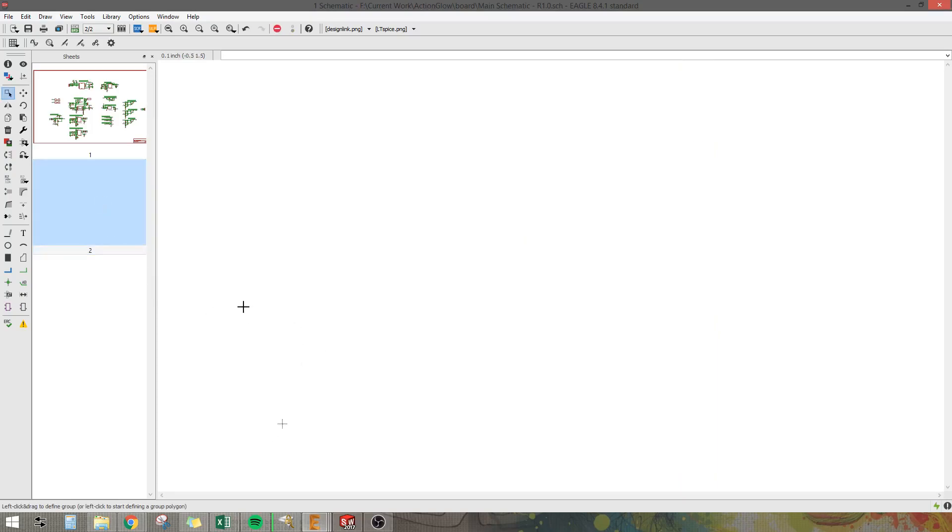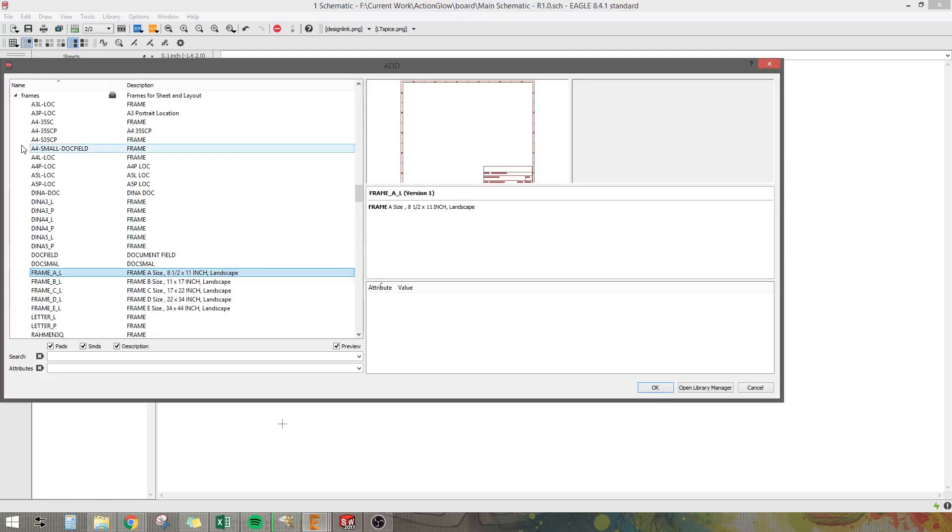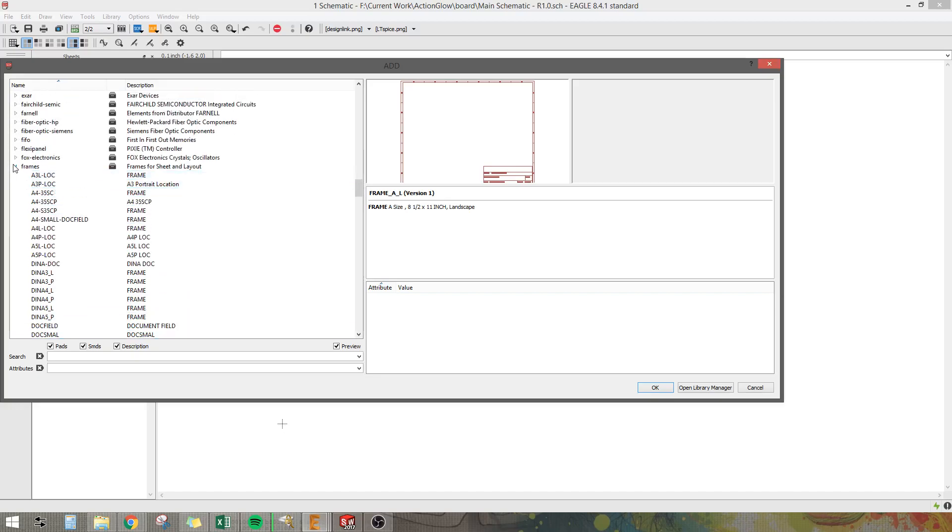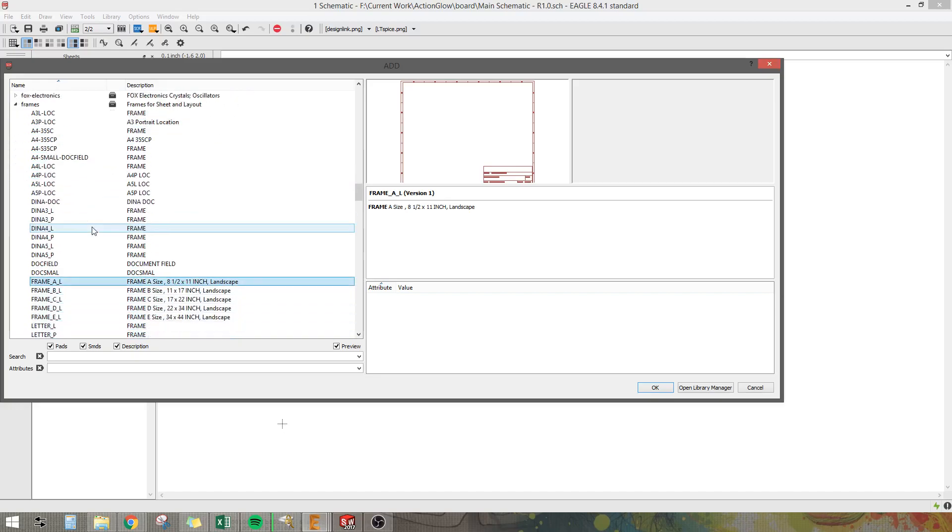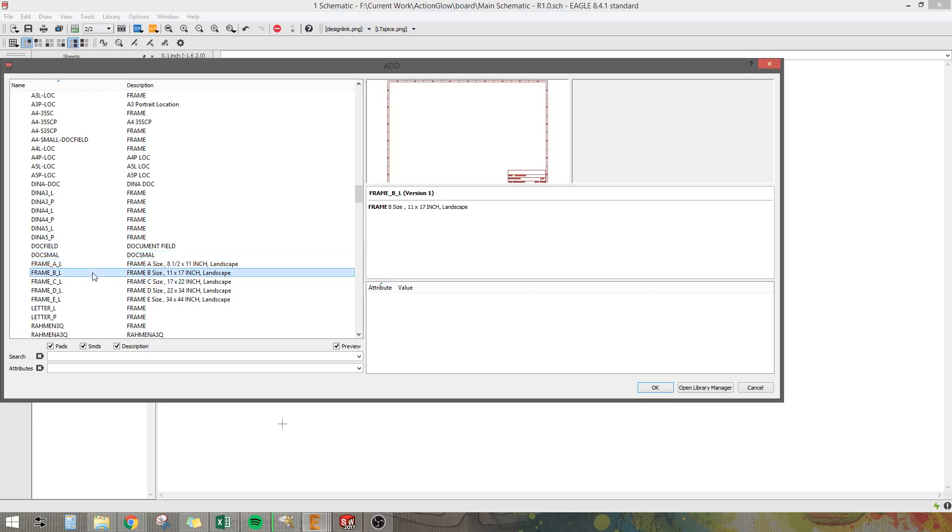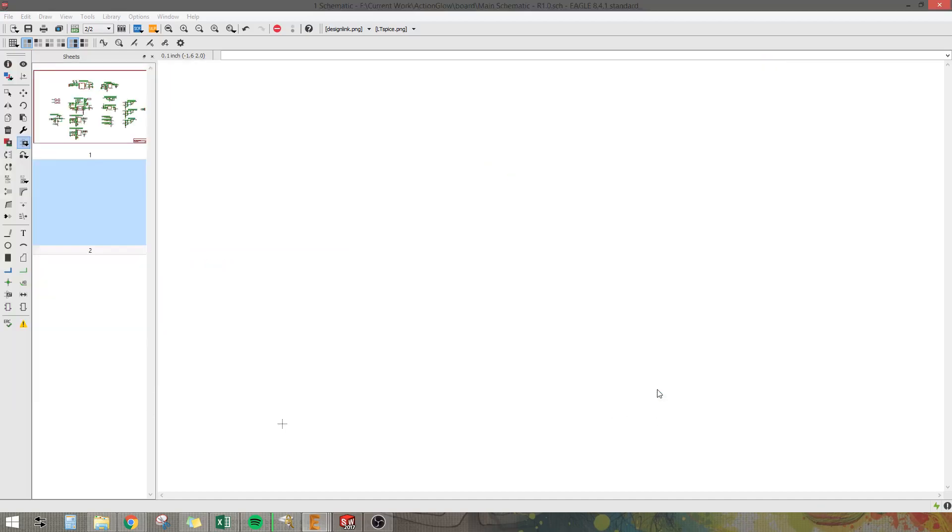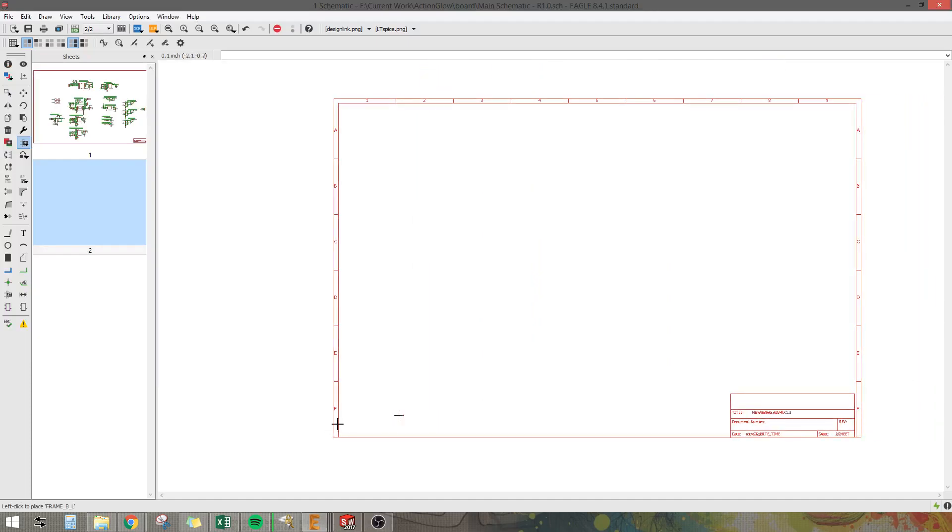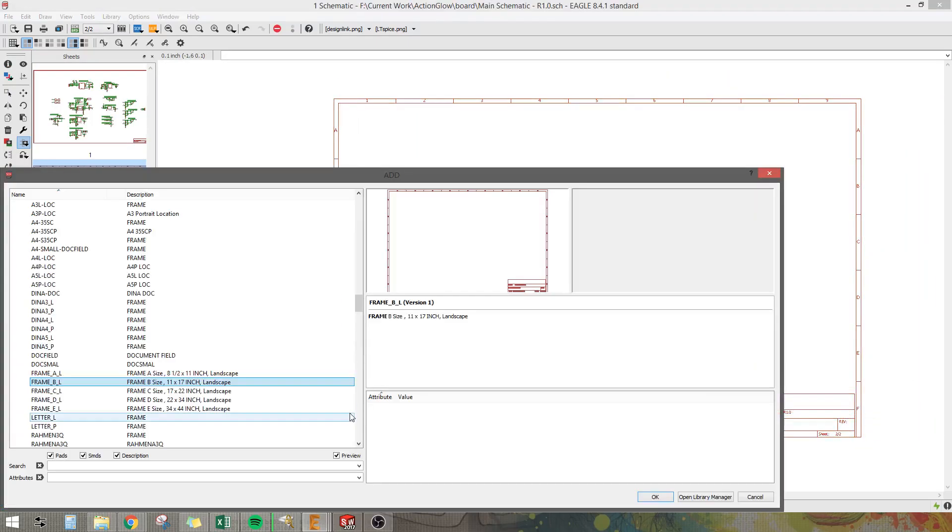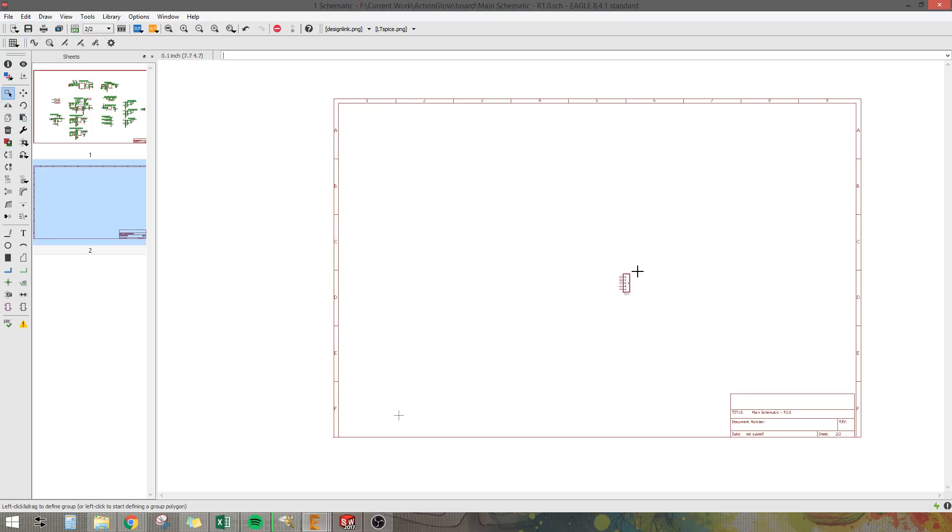Then what I'm going to do is I'm going to add a frame. So I'm going to click add and then you can scroll to frames here and I'm going to use a standard size like a frame B so it's 11 by 17. Hit OK and I'm going to plop that down right here. Hit escape and then I'm going to paste my header right here.